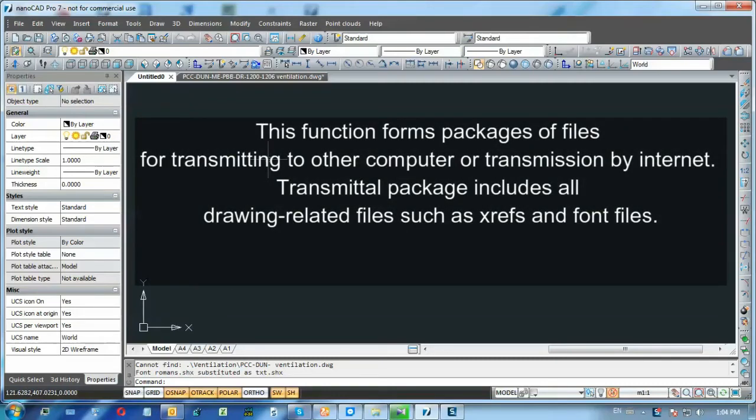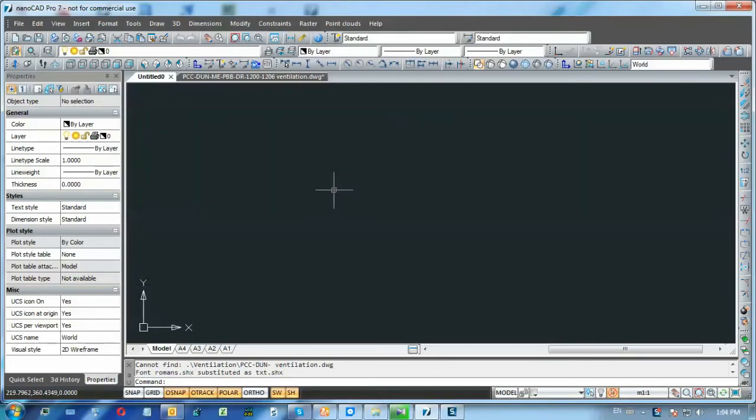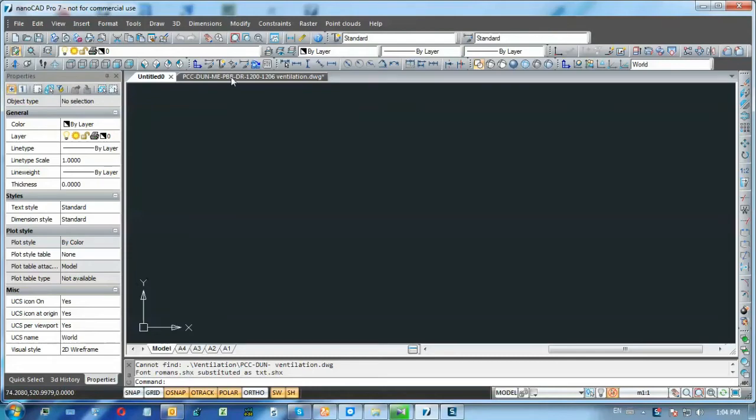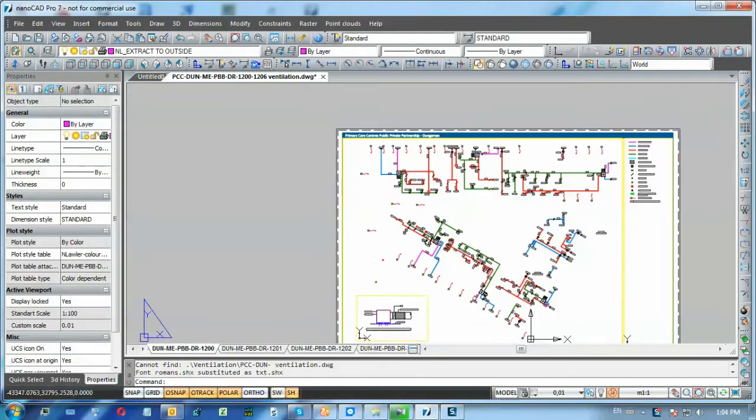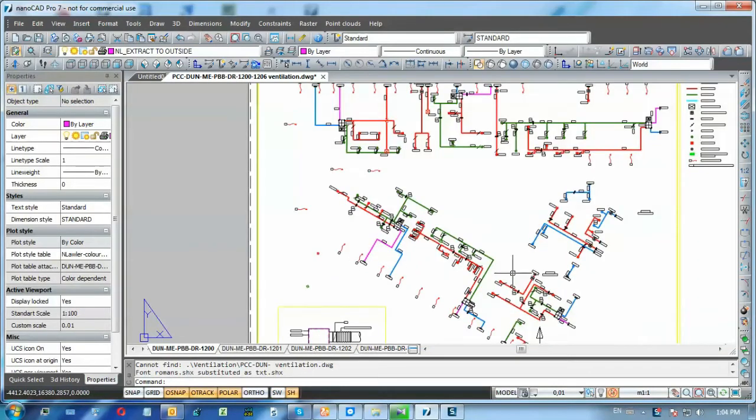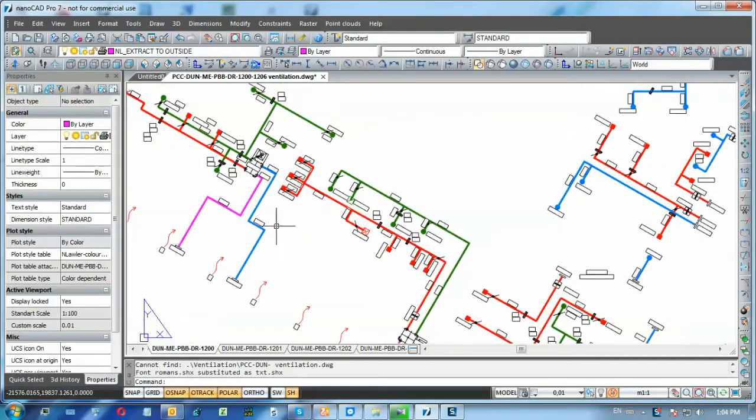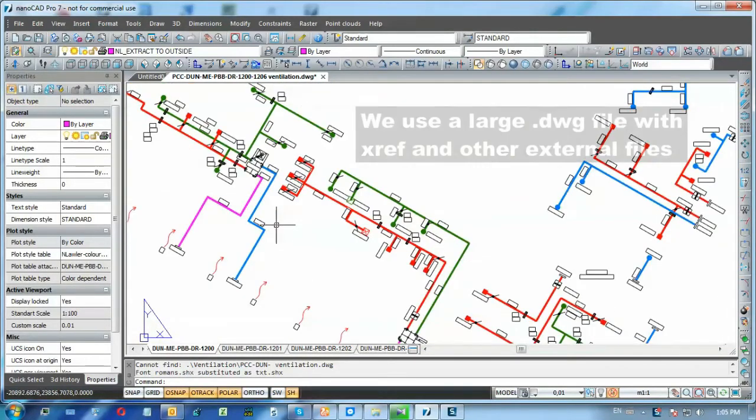But NanoCAD has a special command for that. It's called e-transmit and automatically creates a package with all necessary data to share your drawing correctly.